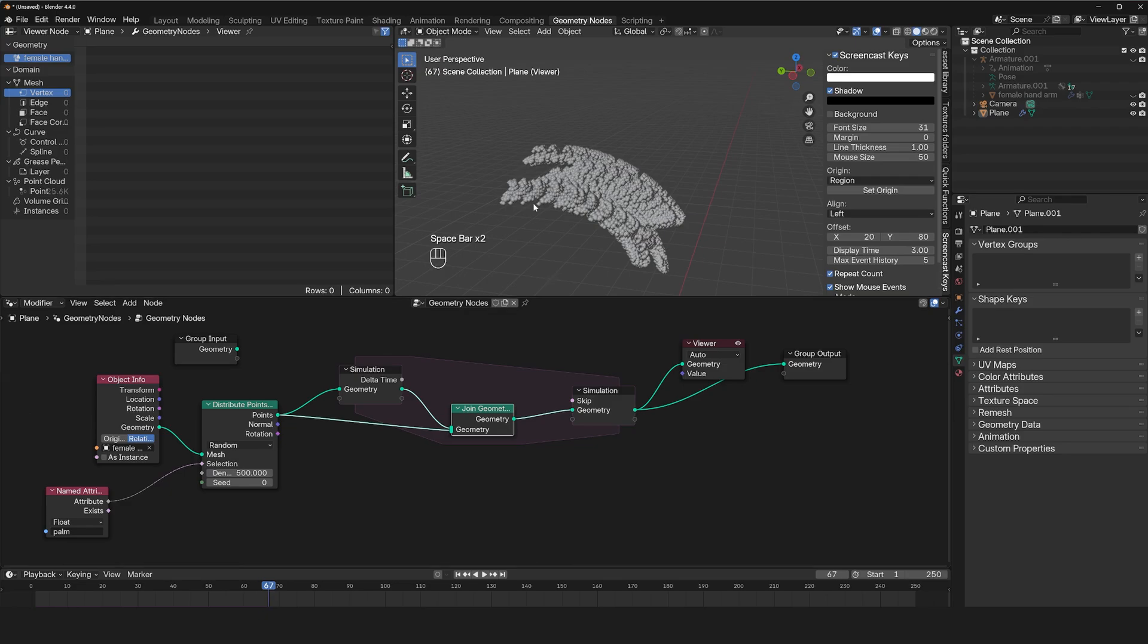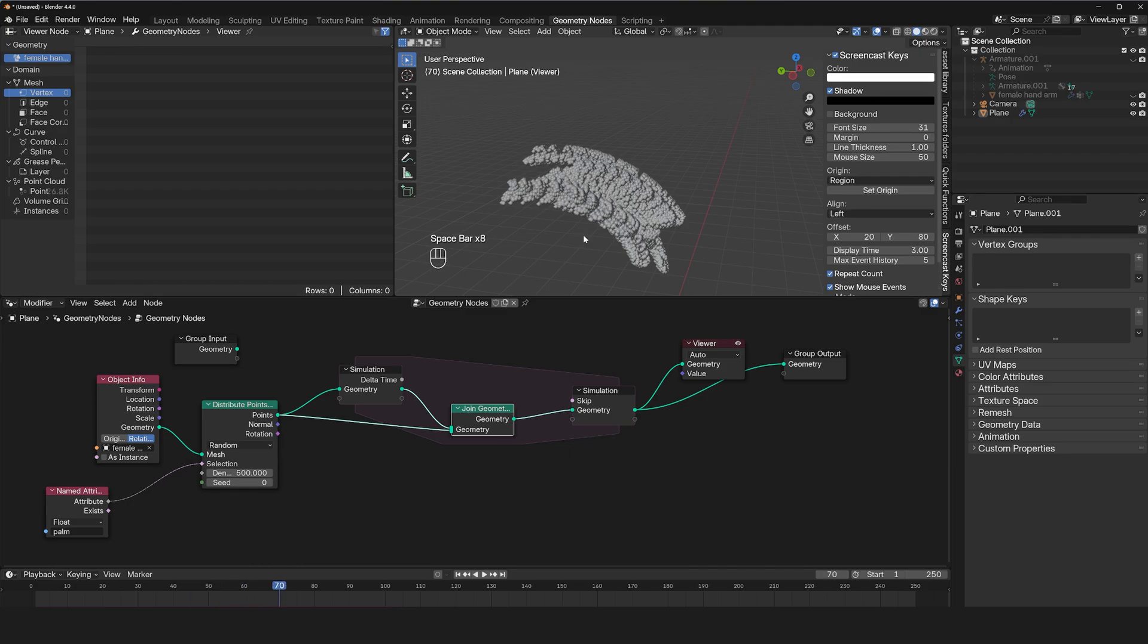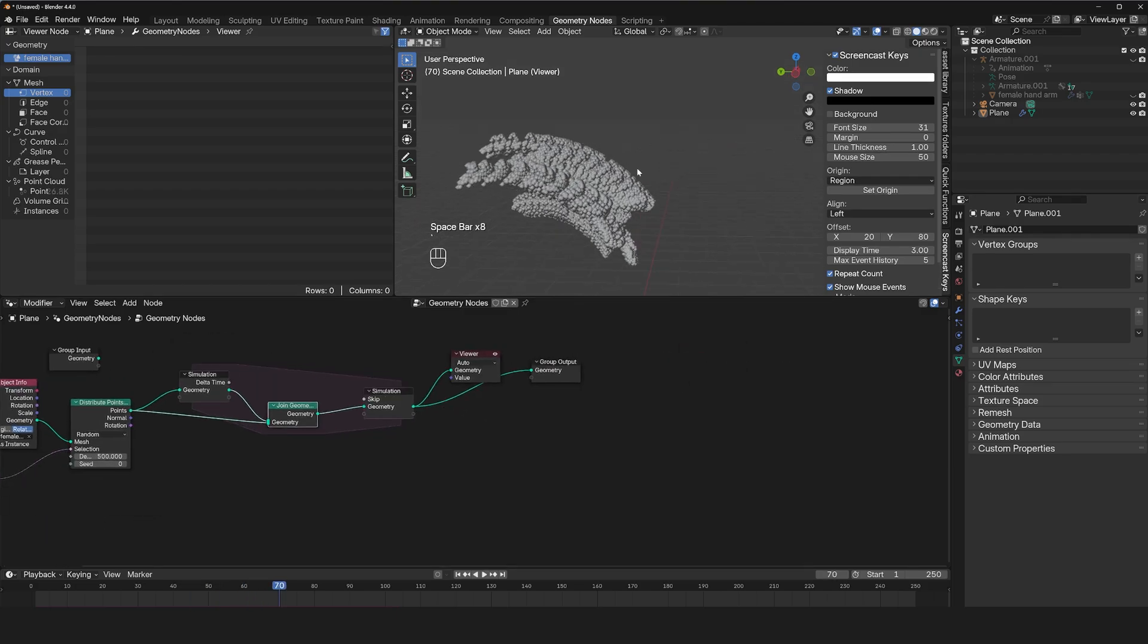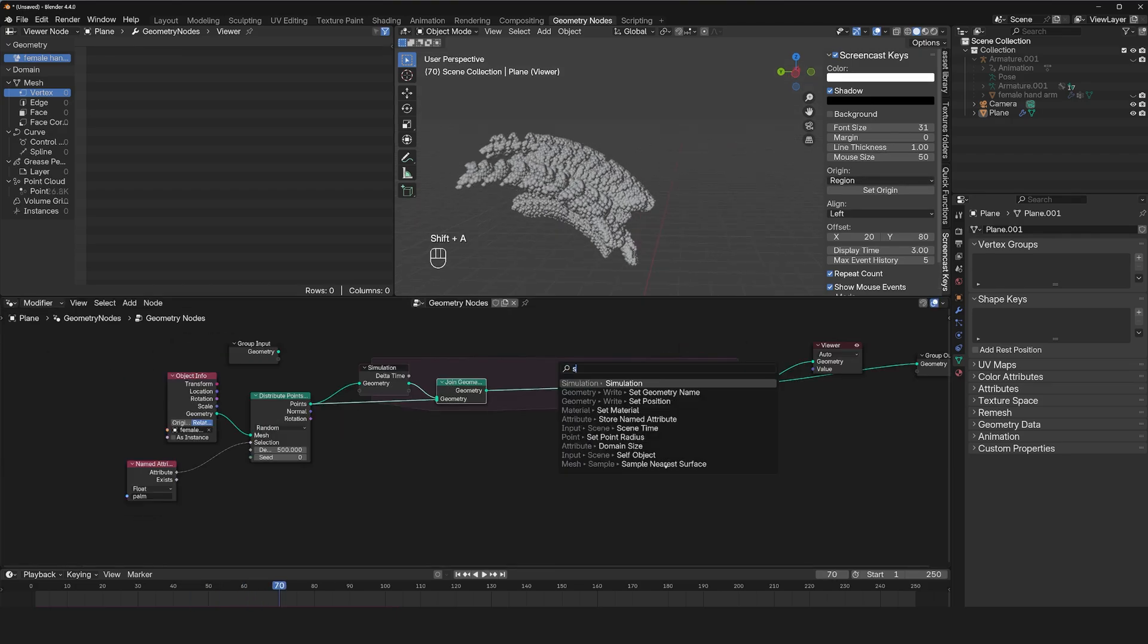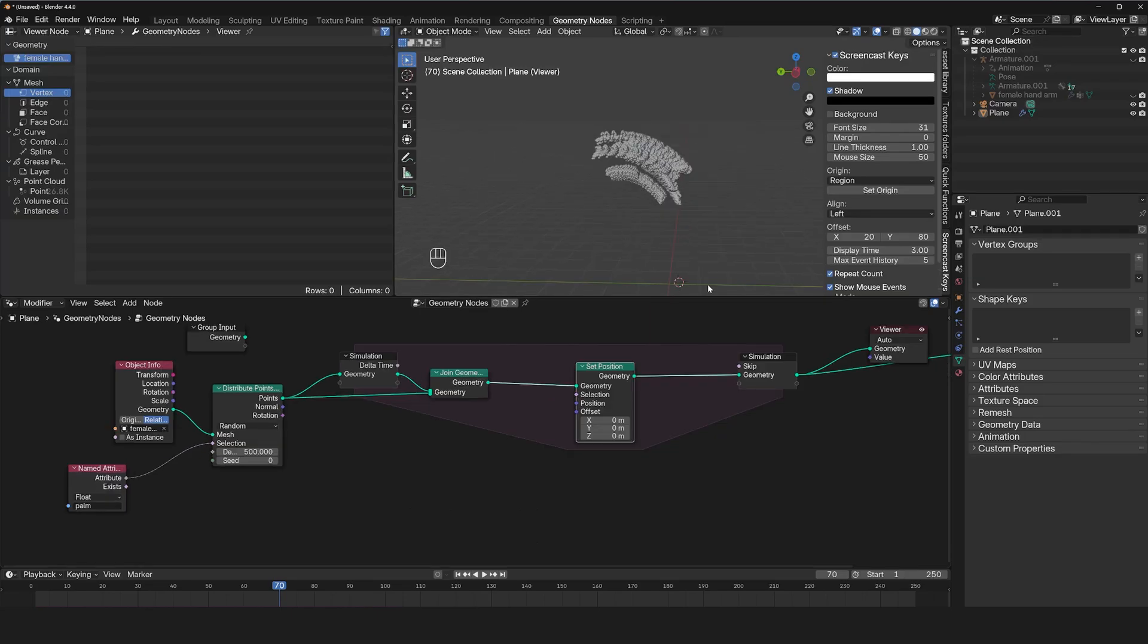And since our hand is moving, the position of these points is also going to move, which is perfect. But we also want them to be pushed out. So I'm going to just use a simple set position. Which direction is this? That would be the Y.